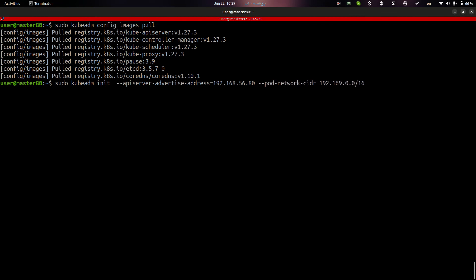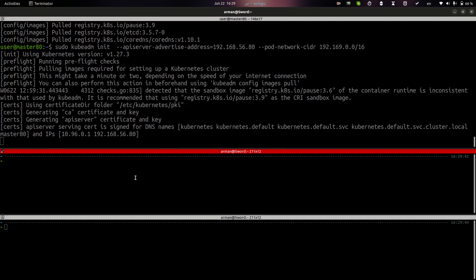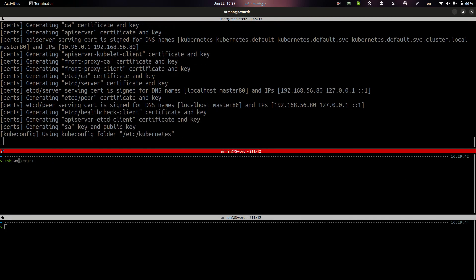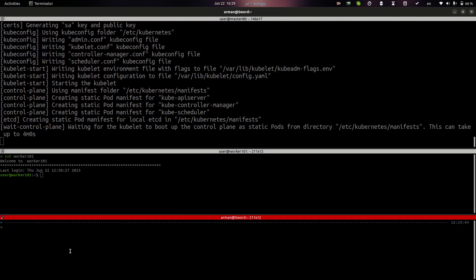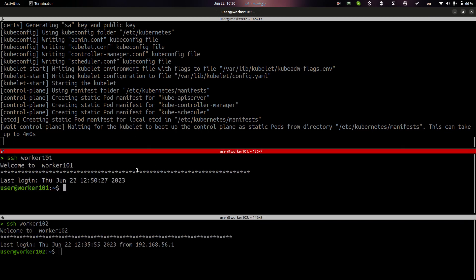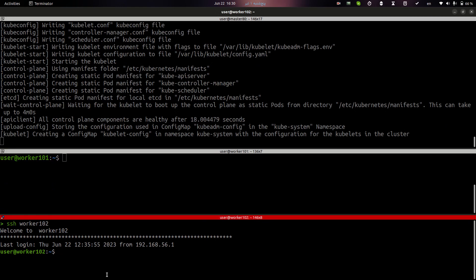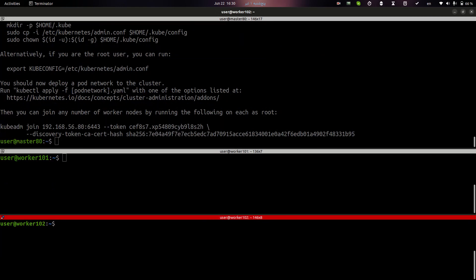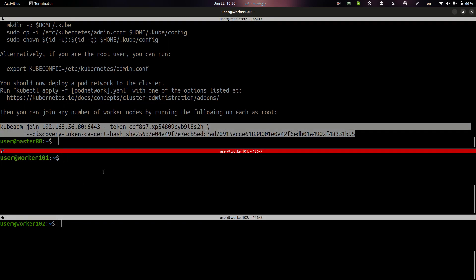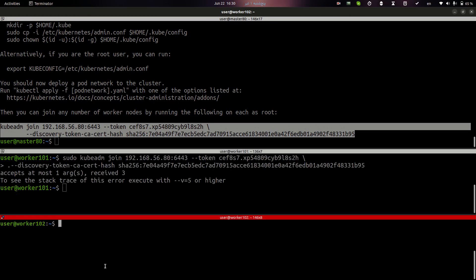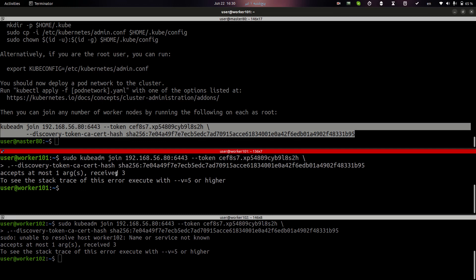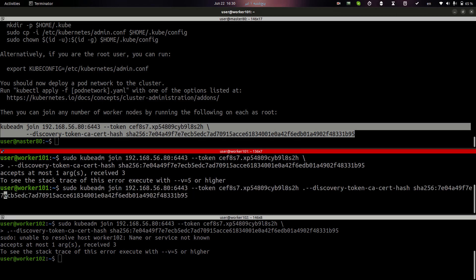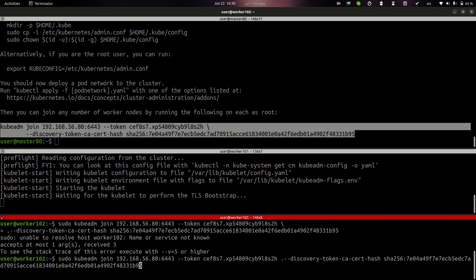So let's go and run this command in my master node. In my master node, as you can see here, my IP address is 80 and that's it. Here I have two other nodes. My worker 101, also my worker 102. After initializing the cluster, I can join my worker node using this command. That's it.